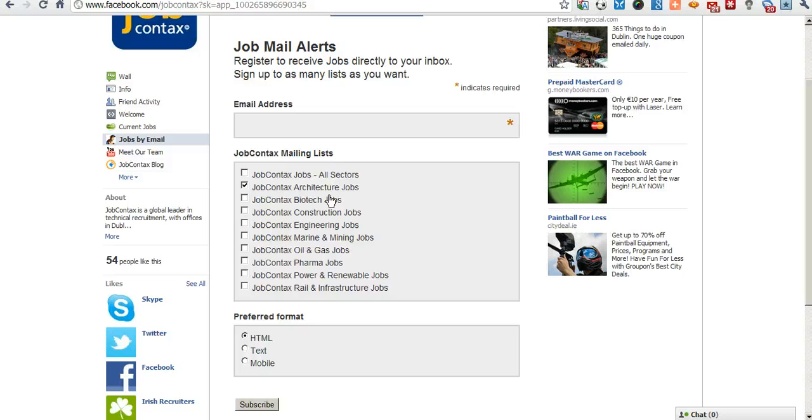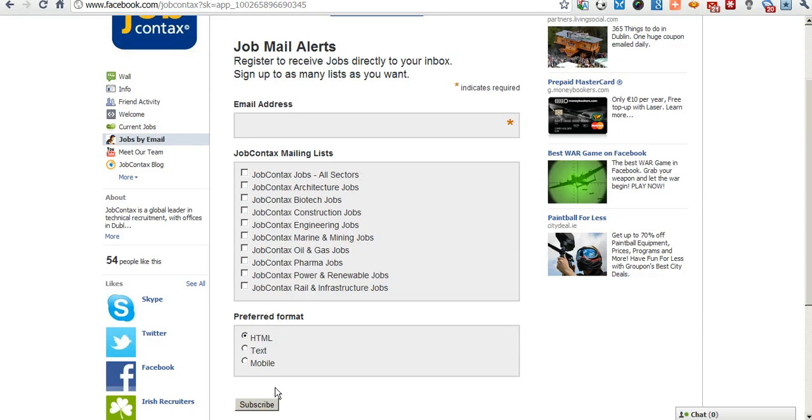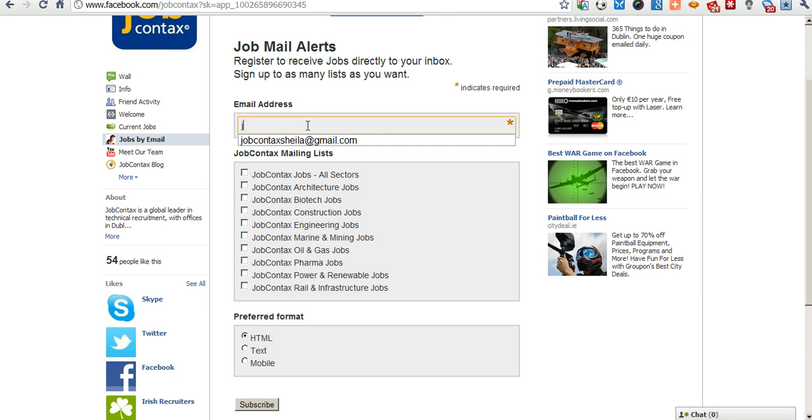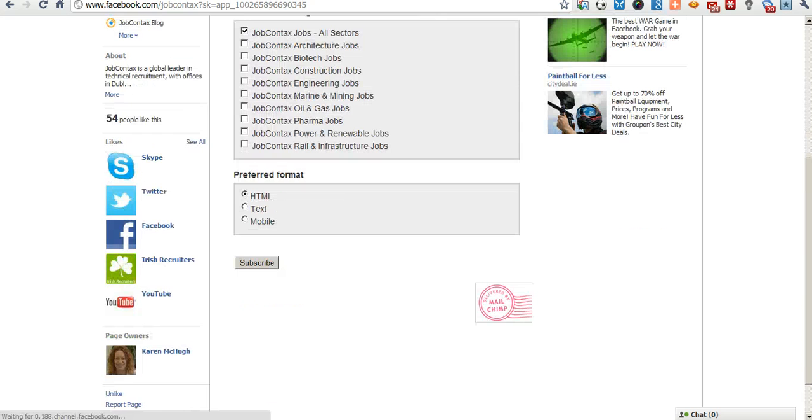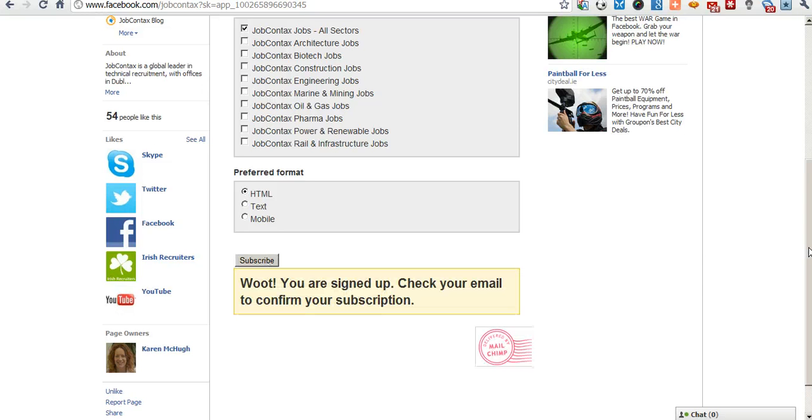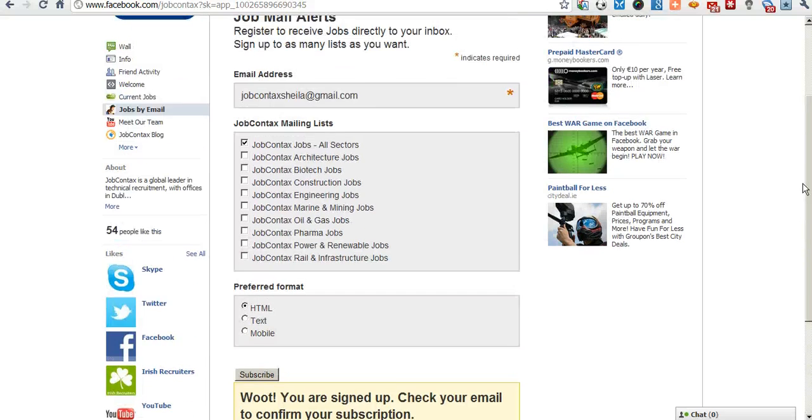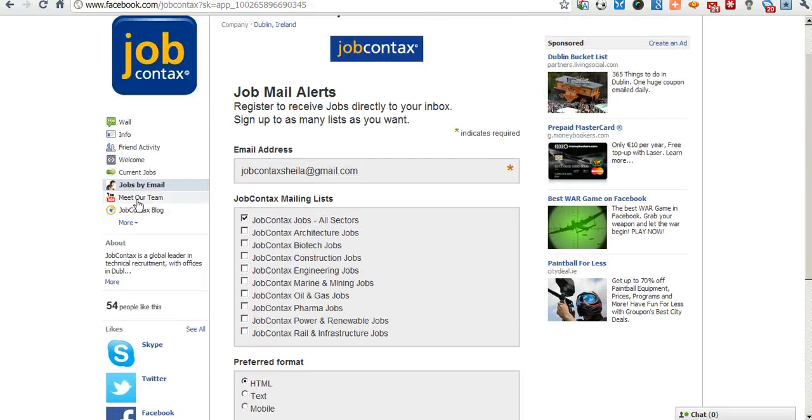You will receive an email that day saying that a new job has been entered onto the site. You can subscribe to as many of these lists as possible or as necessary, or all sectors which would be jobs across all sectors. Pick your format, subscribe. Let's put in an email address and select all jobs, subscribe. And now whenever a job comes up on the JobContacts site, you'll automatically receive an email to your inbox with those job details.